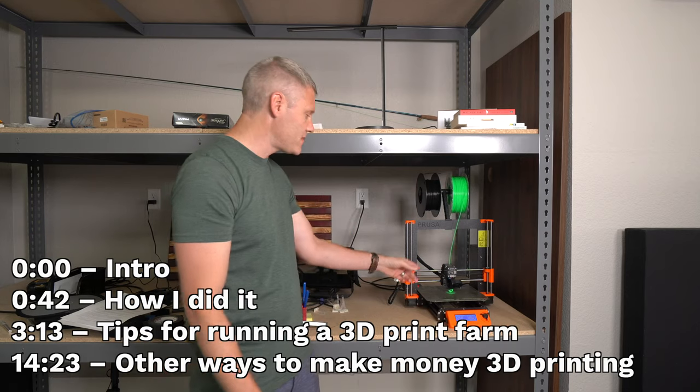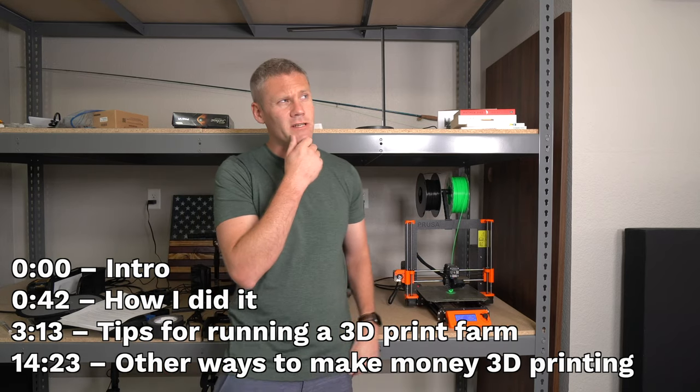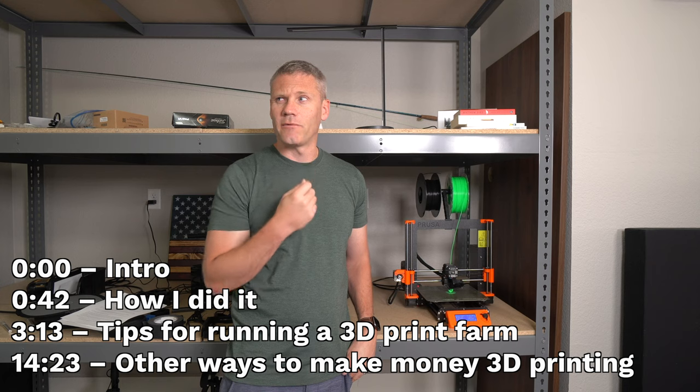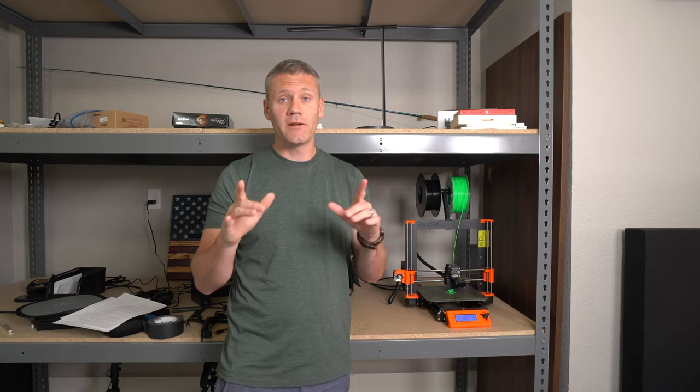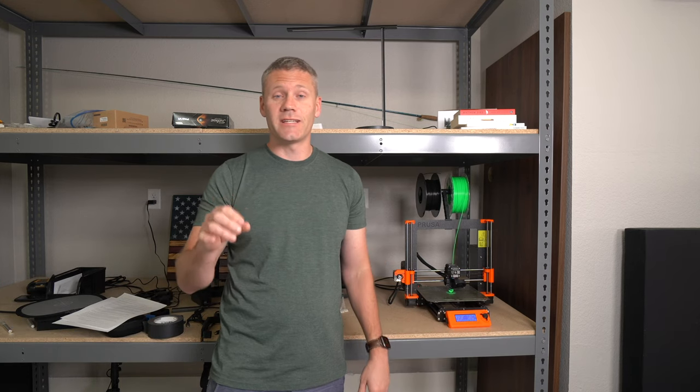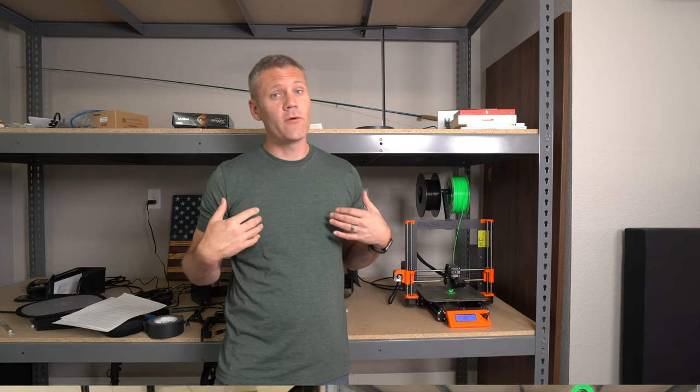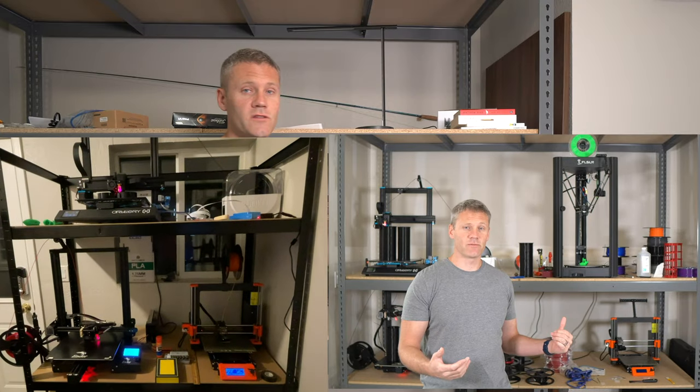Hey, what's up guys? Have you ever seen a 3D printer like this and thought to yourself, I wonder if I could make any money printing stuff? Well, I'm here to tell you the answer is absolutely yes. How do I know? Because I've actually personally done it.